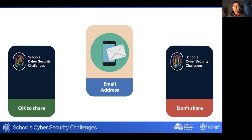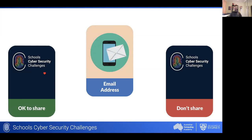It's worth pointing out that this is not just our view at the ACA but also the considered opinion of cyber security professionals across five very large organizations that deal with cyber security threats and responding to customer problems. So you can be confident in our choices and also in our explanations on the back of the cards for kids. Next: email address — okay or not okay to share?